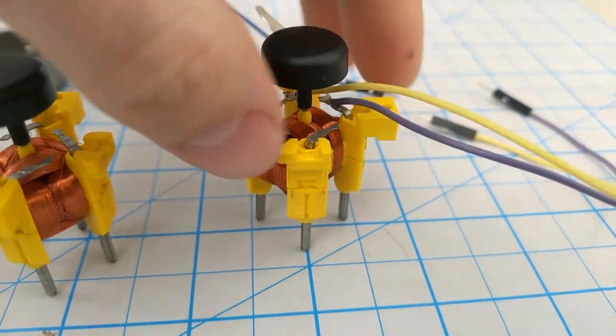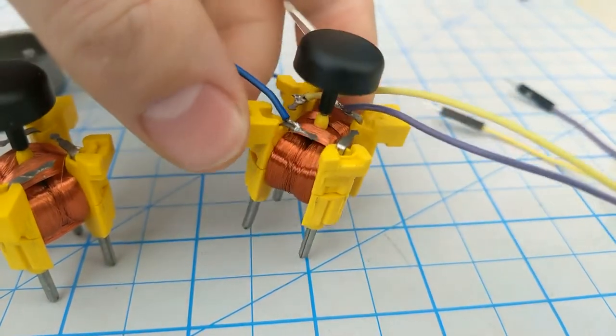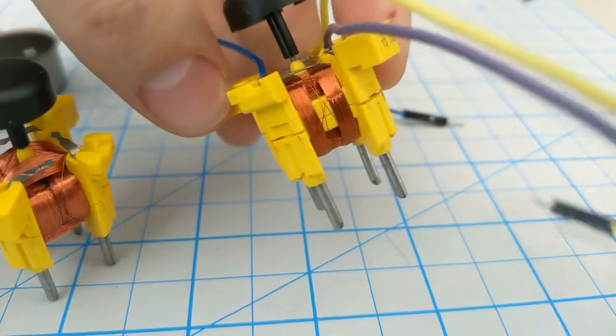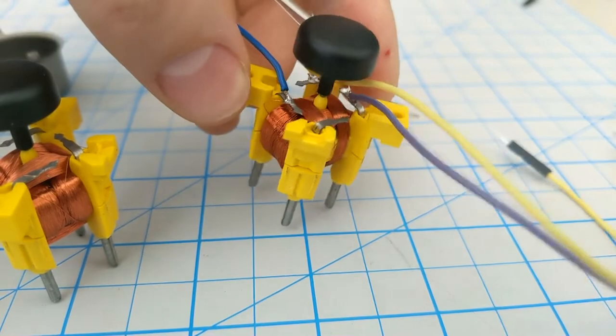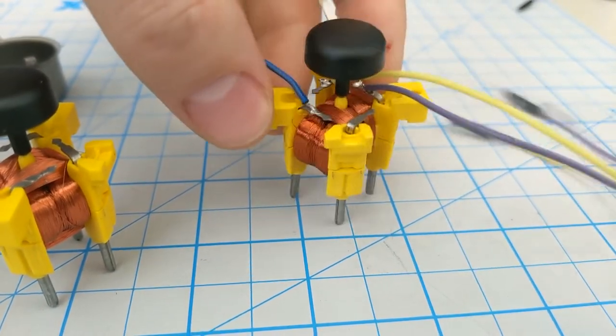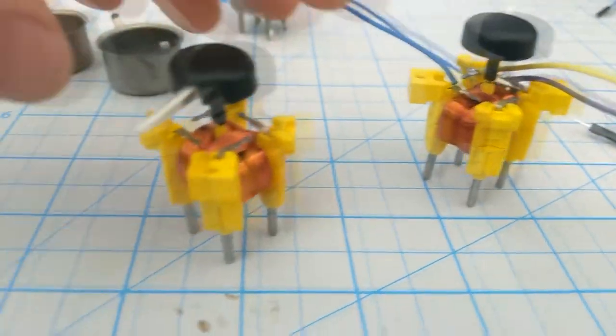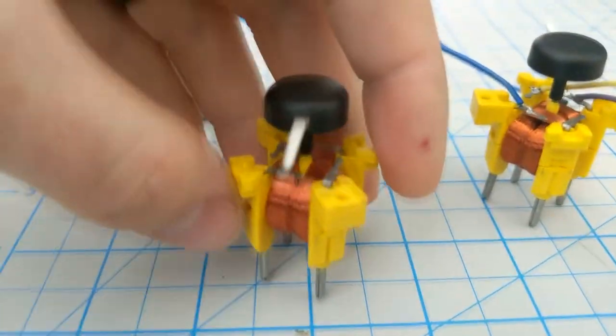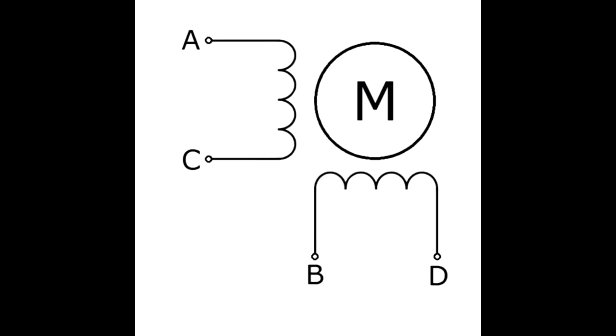Once I figured out how they were hooked up, I was able to draw a diagram of how the coils were connected to each other. This is the diagram I drew for the four-pin gauge motor, and as you can see it looks basically the same as a bipolar stepper motor.